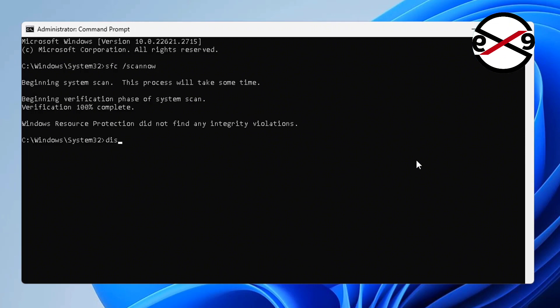Type: DISM /Online /Cleanup-Image /RestoreHealth